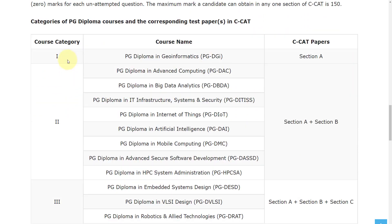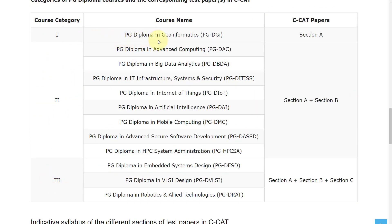In the exam pattern, there are three sections. In the first section, you will have PC Diploma. For Section A and Section B combined, you will have PG Diploma in Advanced Computing, PG Diploma in Big Data Analytics, PG Diploma in Infrastructure Systems and Security, PG Diploma in Internet of Things, PG Diploma in Artificial Intelligence, PG Diploma in Mobile Computing, PG Diploma in Advanced Secure Software Development, and PG Diploma in HPC System Administration. In the third section, you will have PG Diploma in Embedded System Design, PG Diploma in VLSI Design, and PG Diploma in Robotics and Allied Technologies.